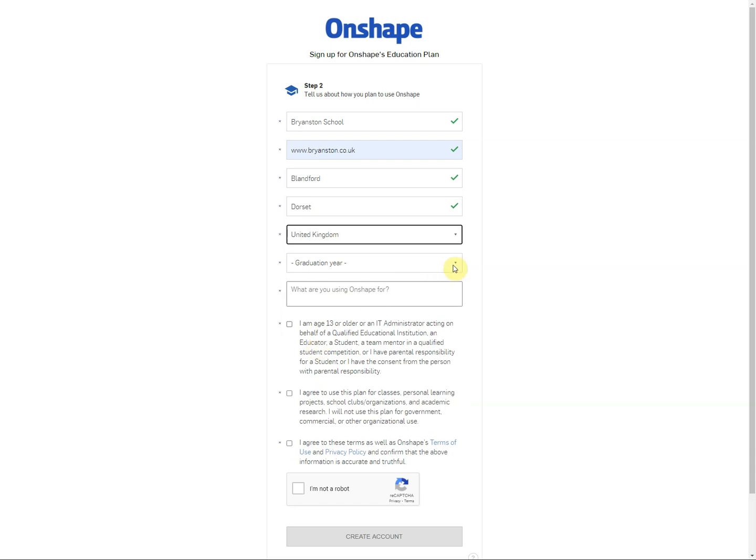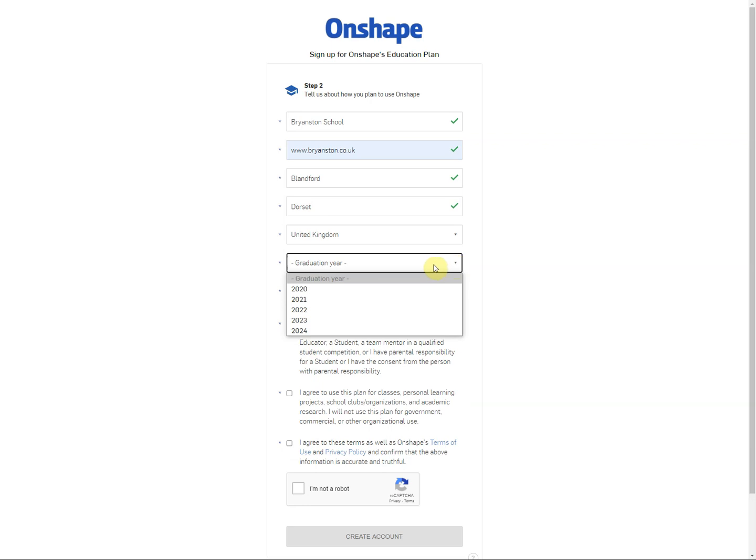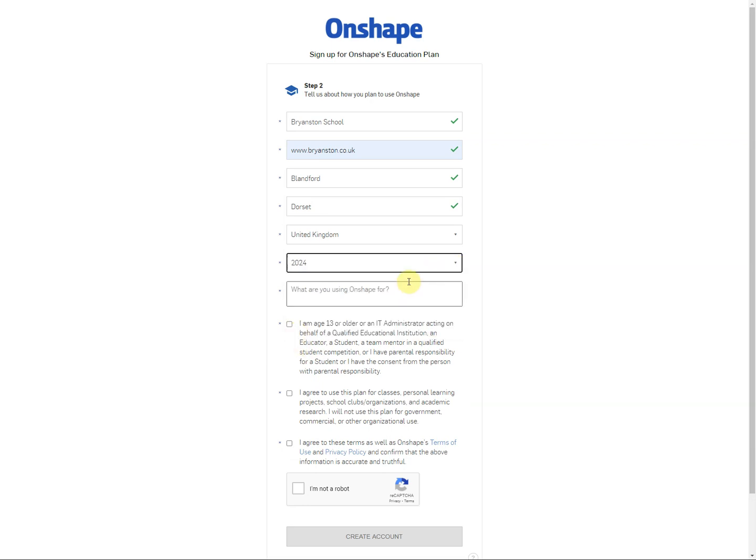Once there you can enter your graduation year. Now for this assume that you're going to be here until you complete the sixth form. On this instance we've selected the last year, 2024, but just add five years on to the current year if you're in D or an appropriate number of years to carry on.